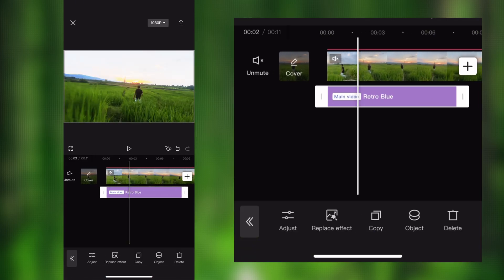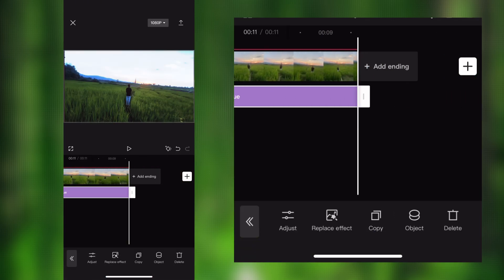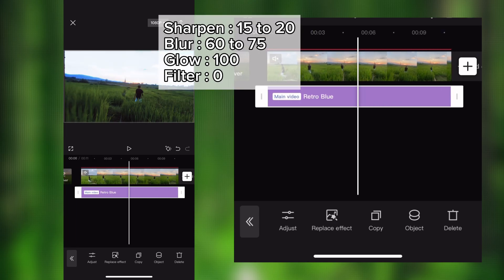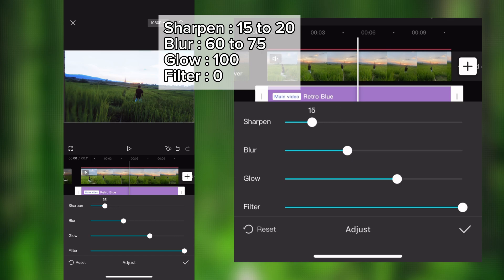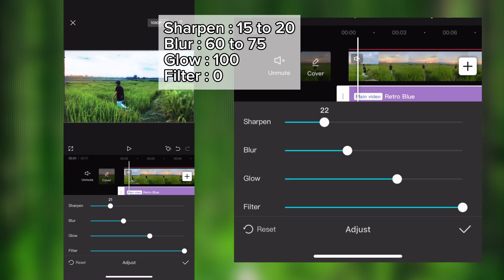After adding retro blue effect, go to adjustment and make sharpen 15-20 intensity, blur 50-60, glow 100%, and filter 0% intensity.